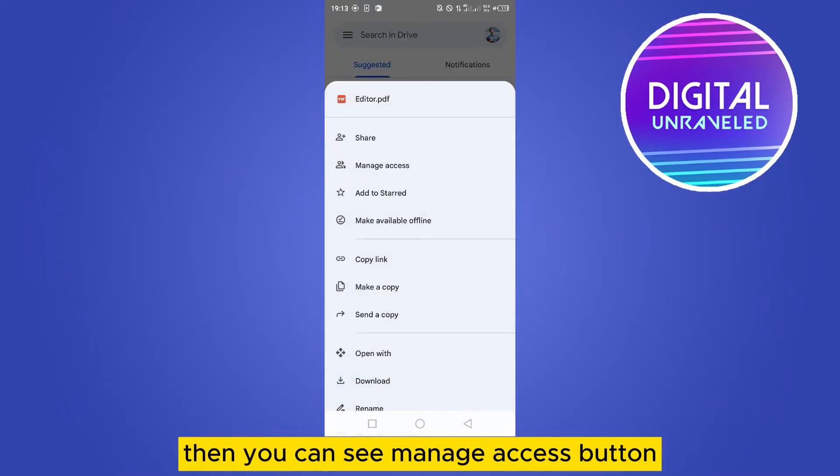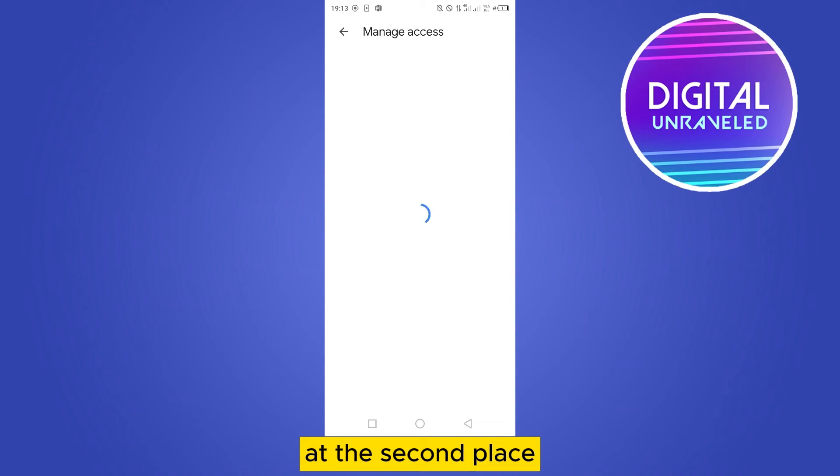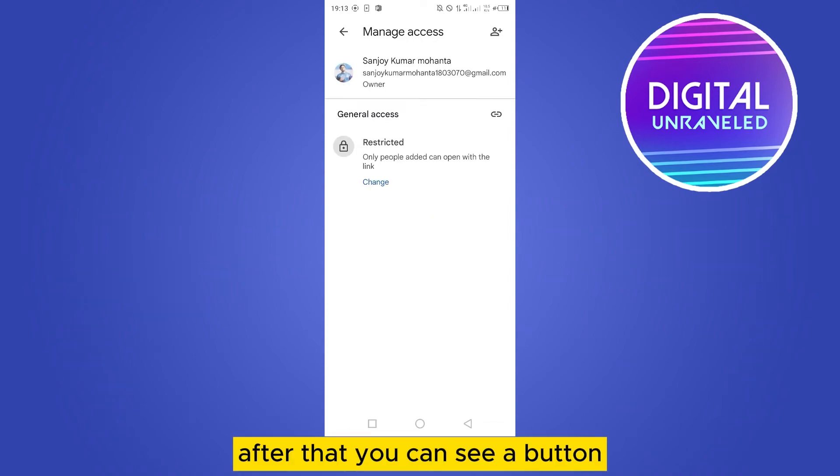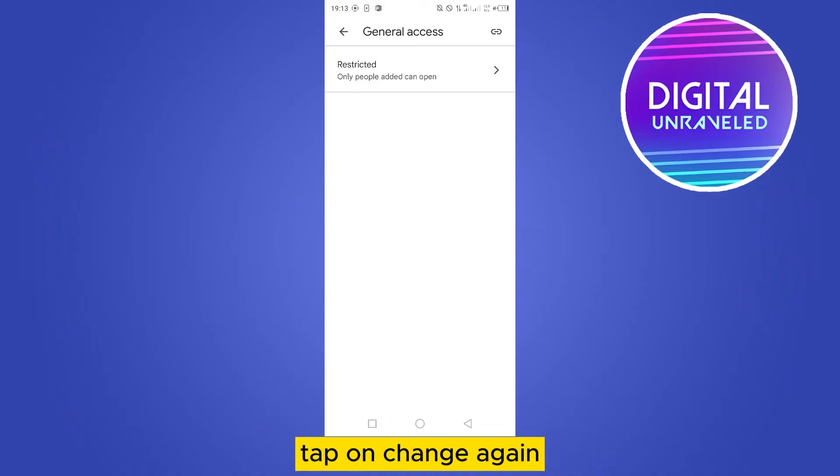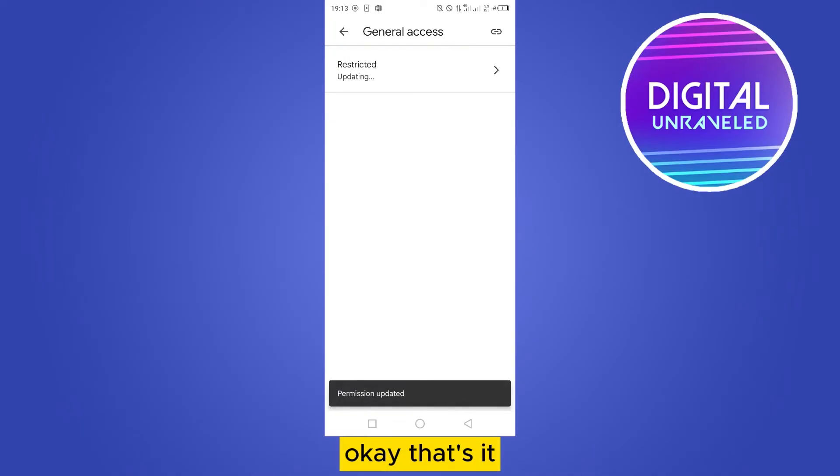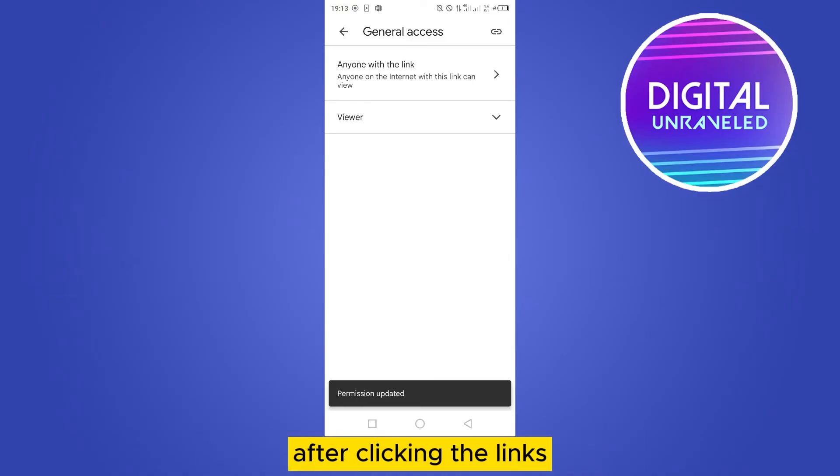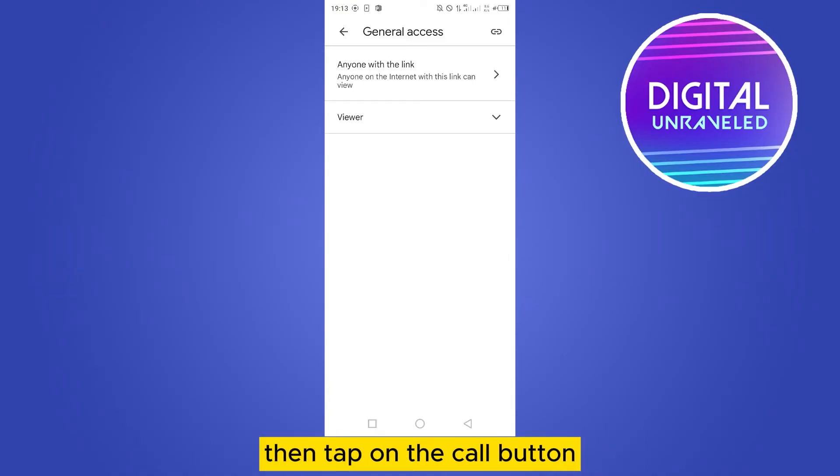Then you can see manage access button at the second place. After that, you can see a button restricted and a change button. Tap on change, again tap on it, then tap anyone with link. Okay, that's it. Everybody will be able to see the file after clicking the link. Then tap on the call button from the top right corner. So the link has been copied.